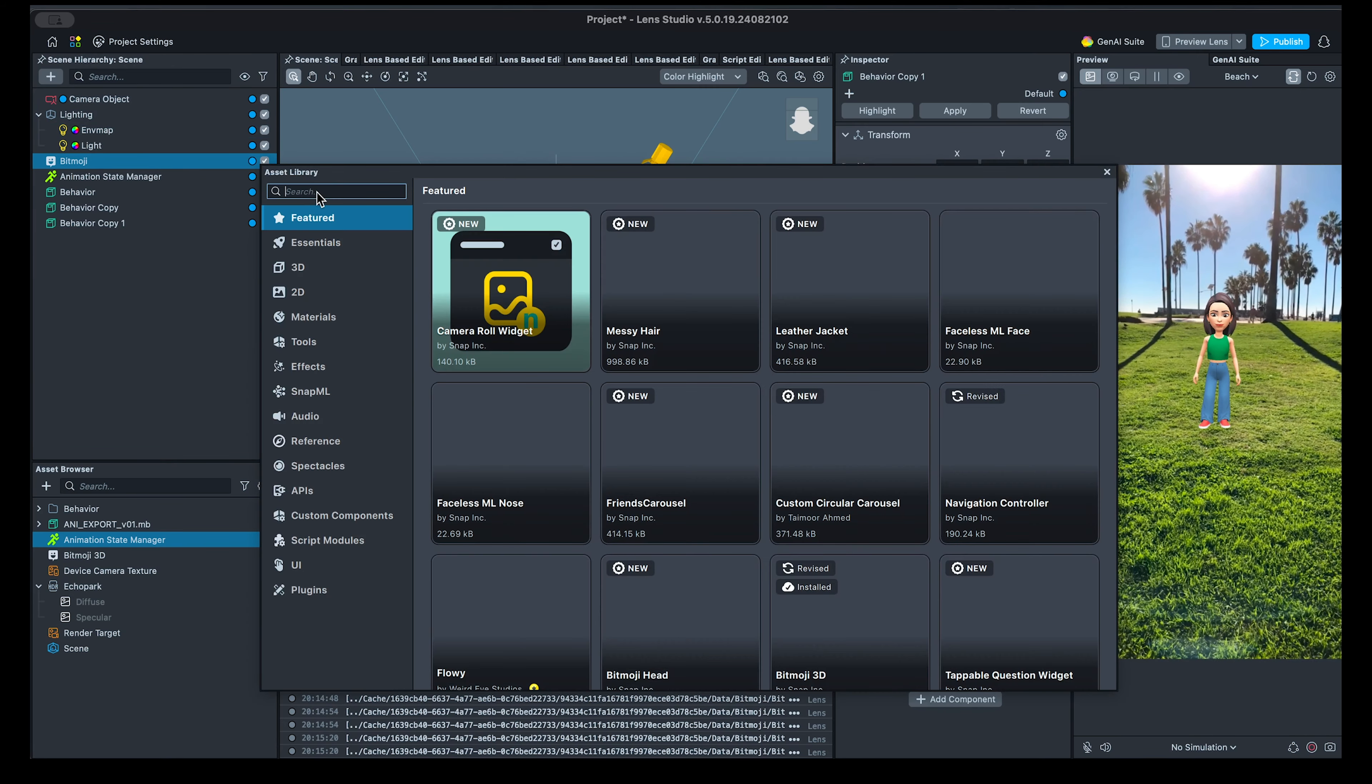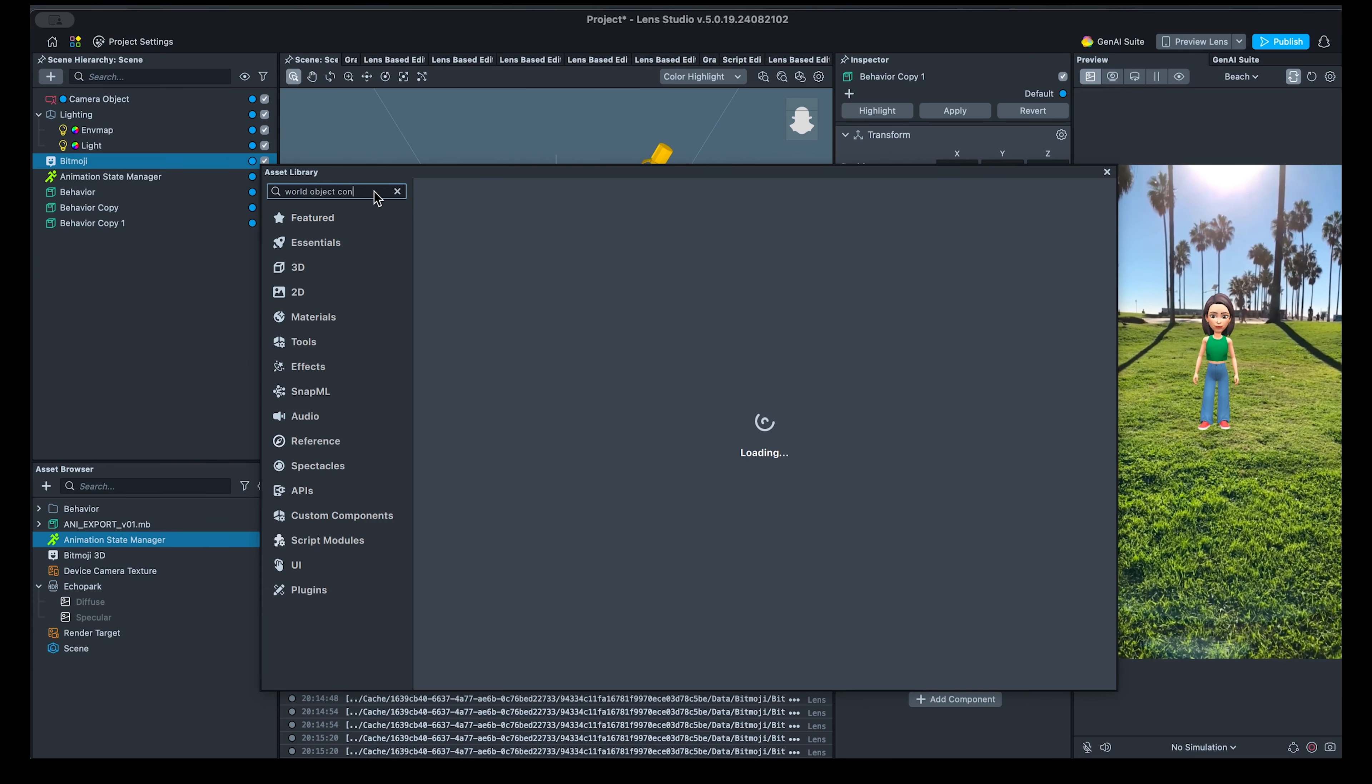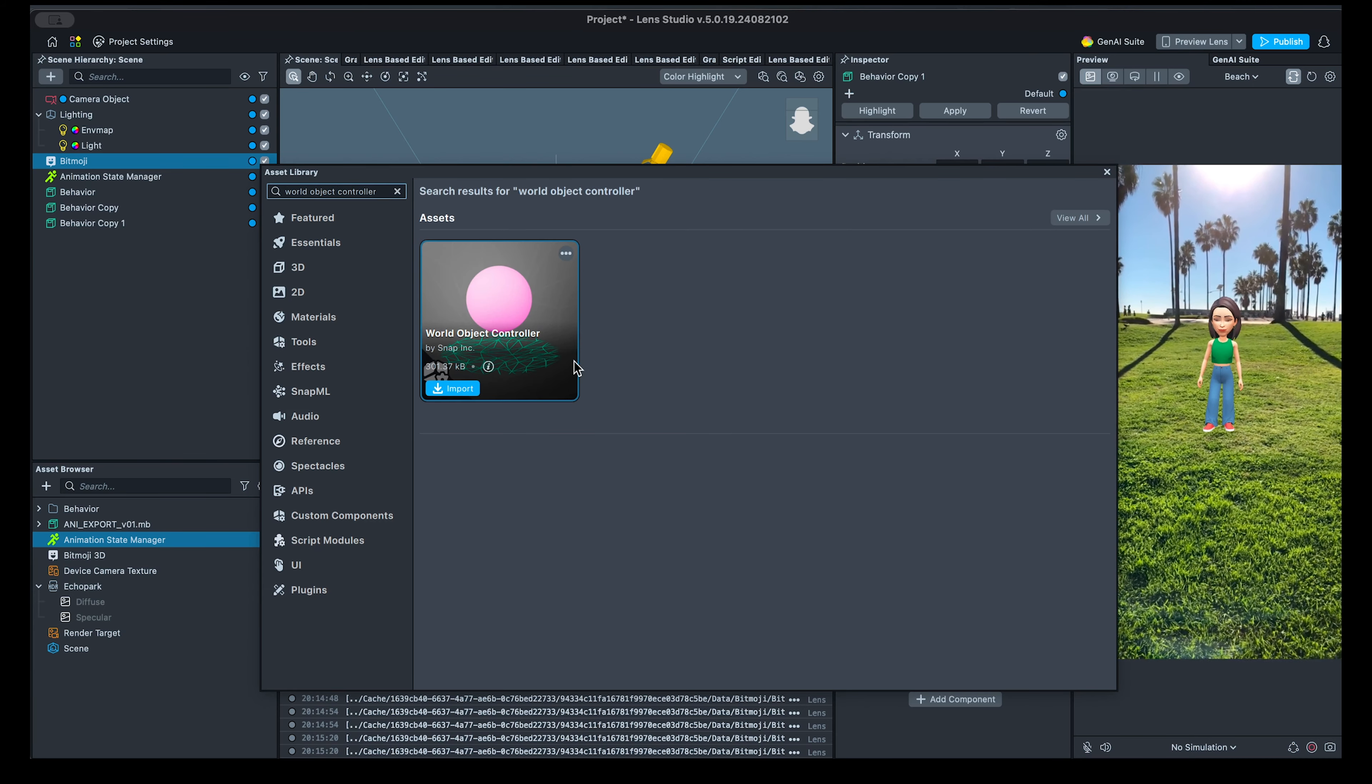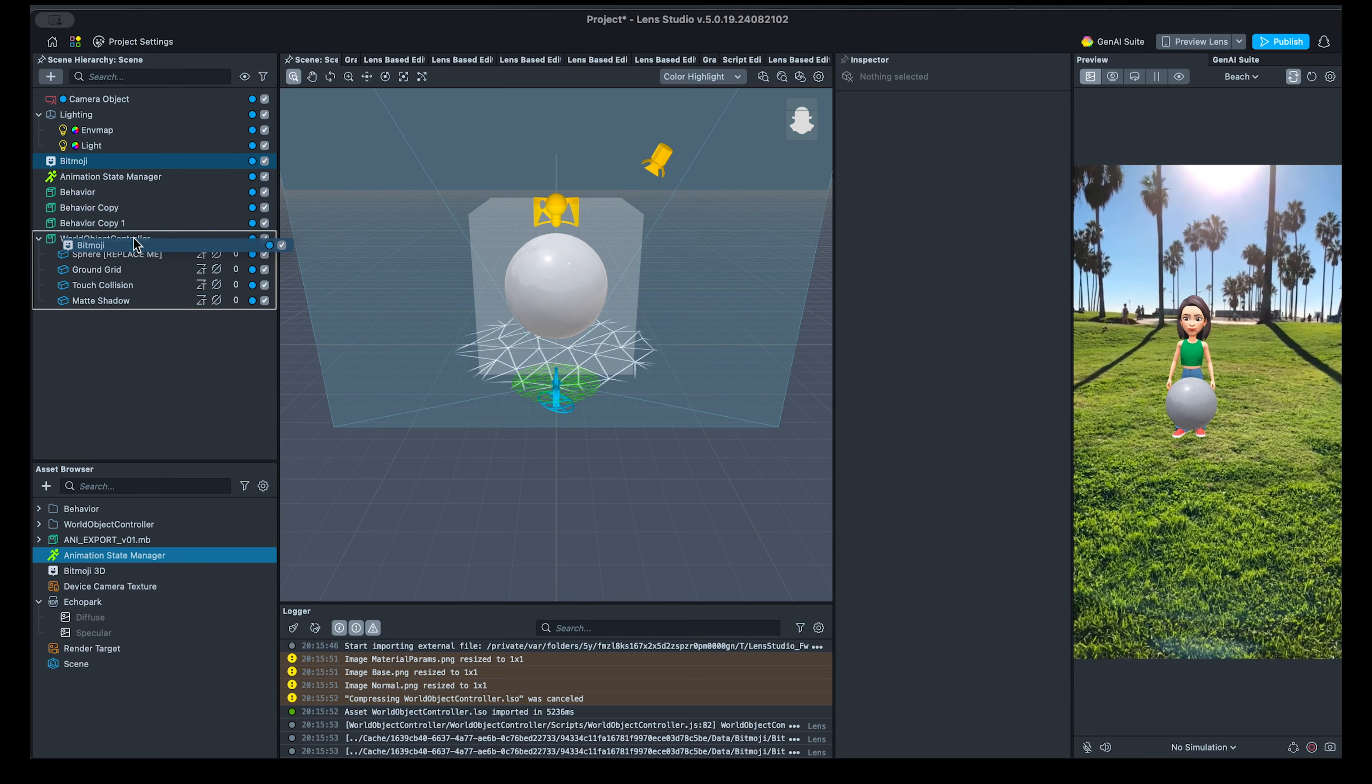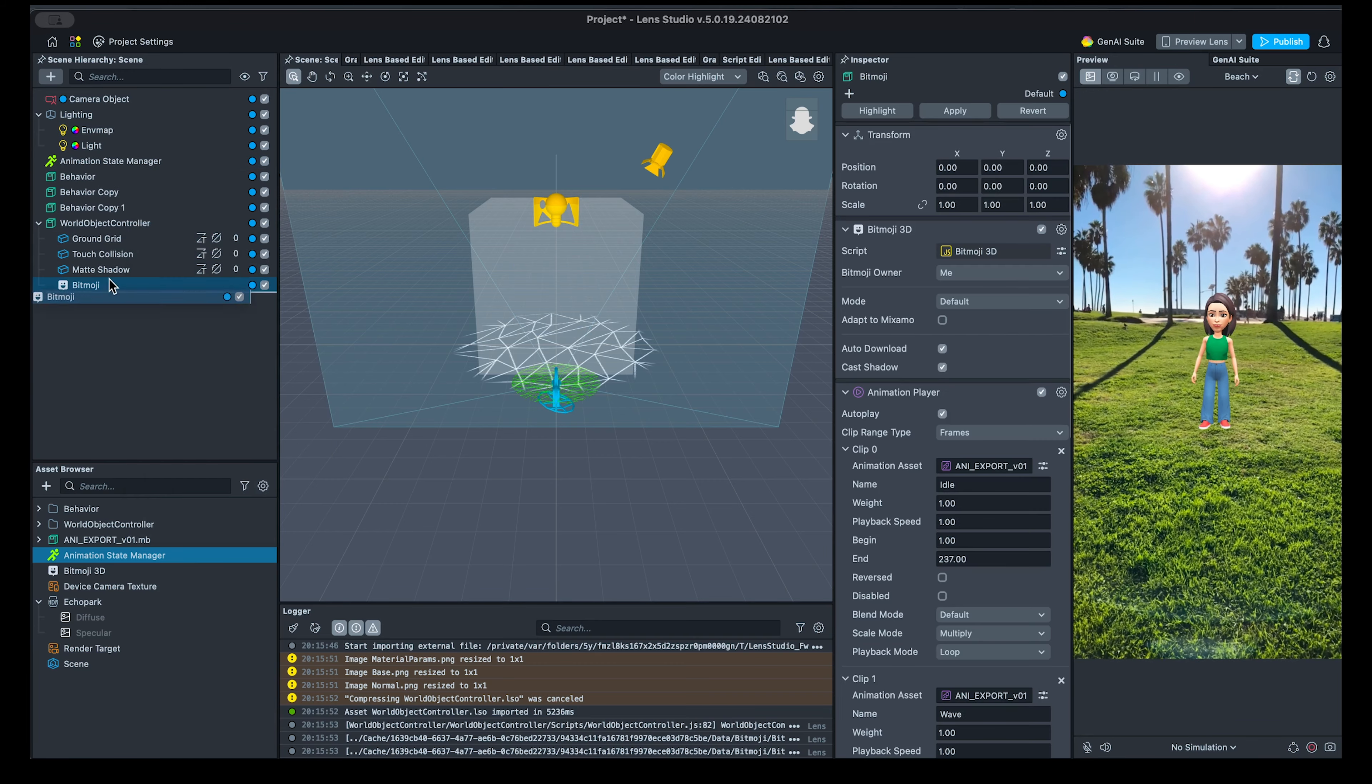We can finish this lens with adding the world object controller from asset library, enabling shadows, and making some other small tweaks.